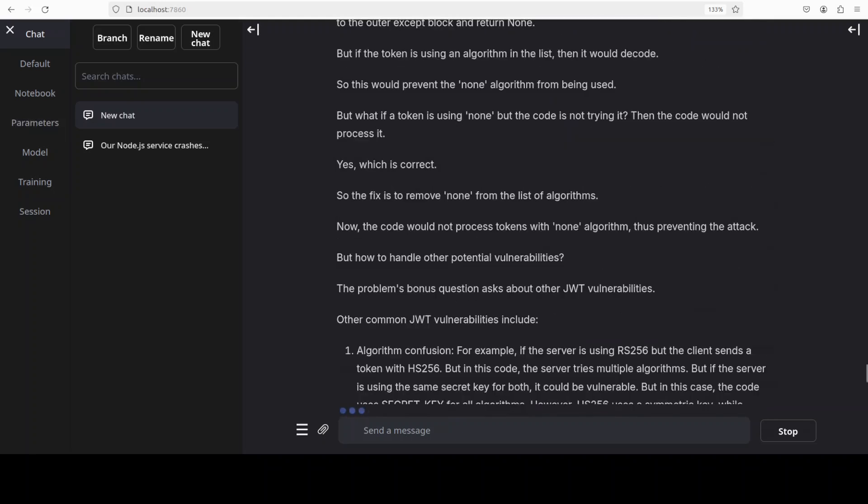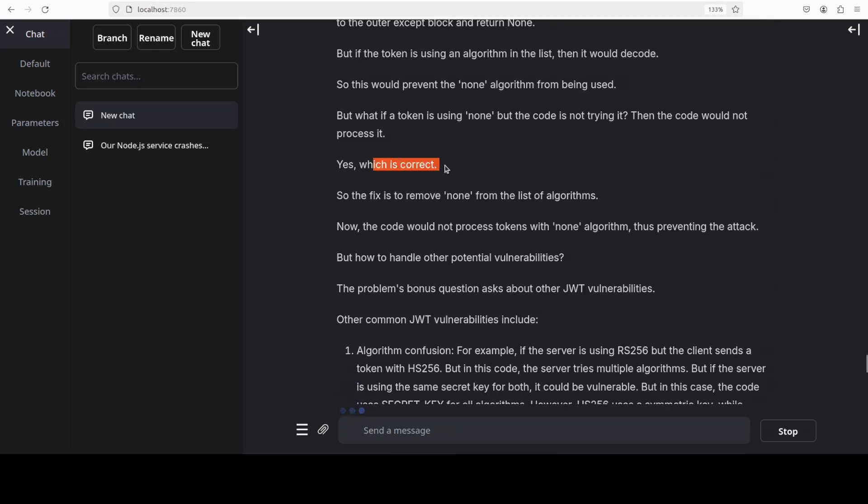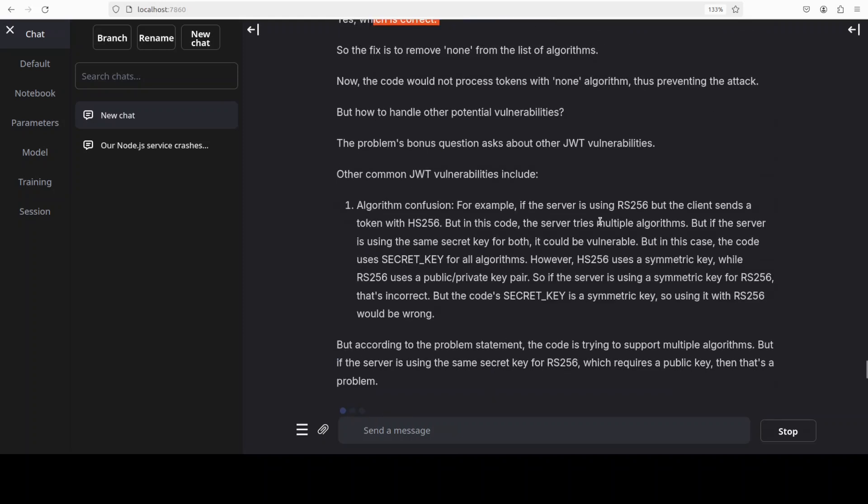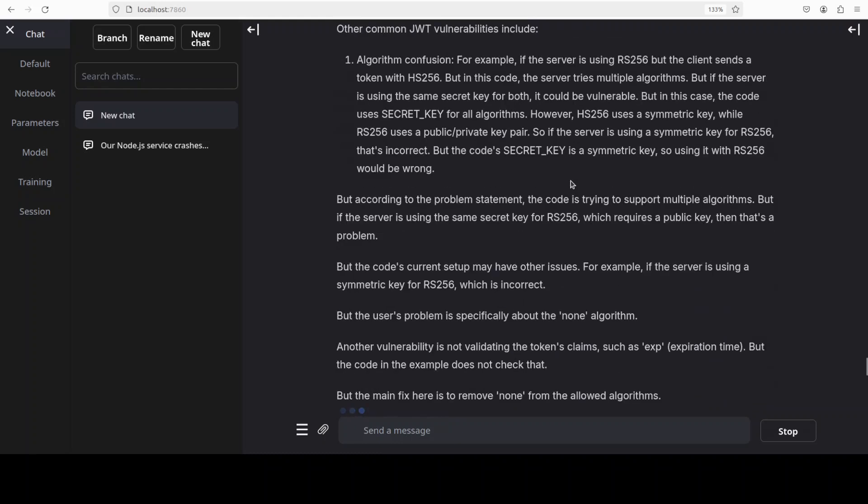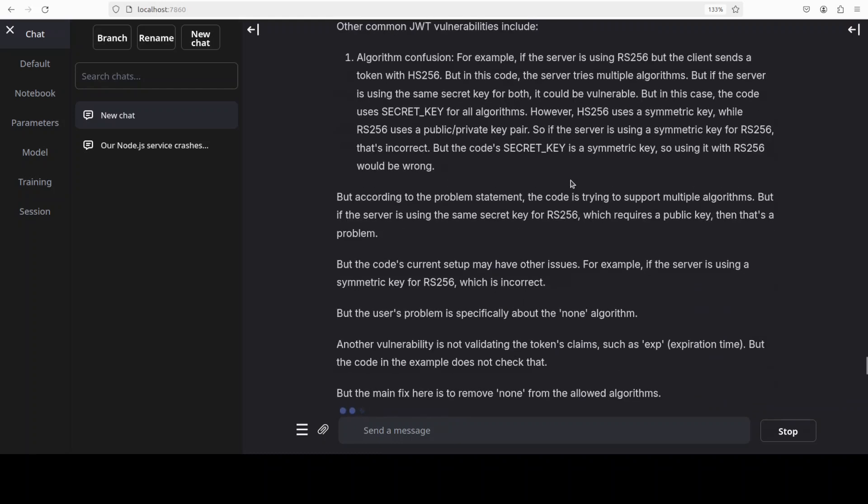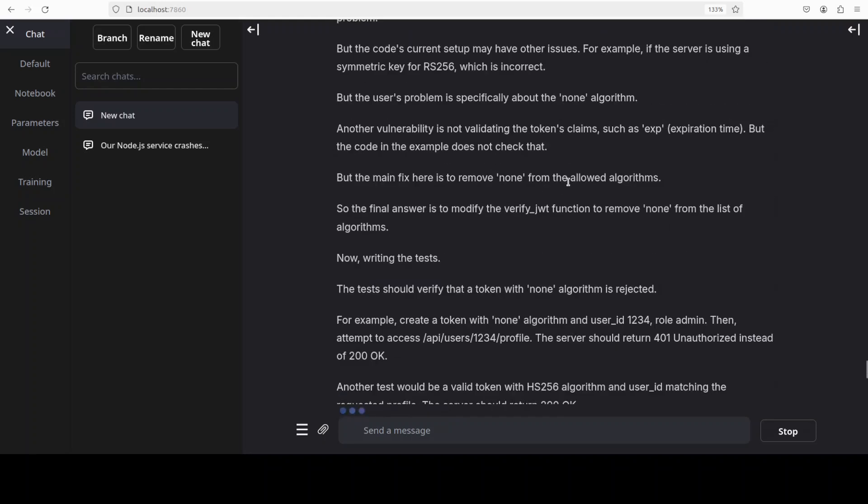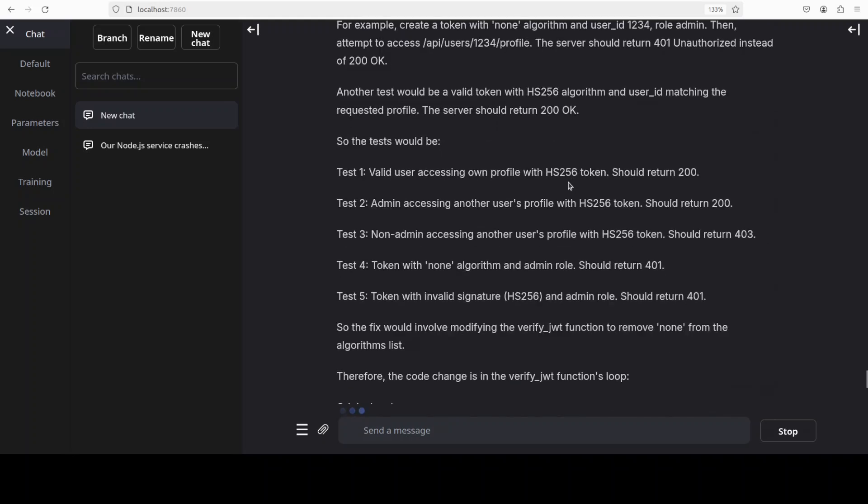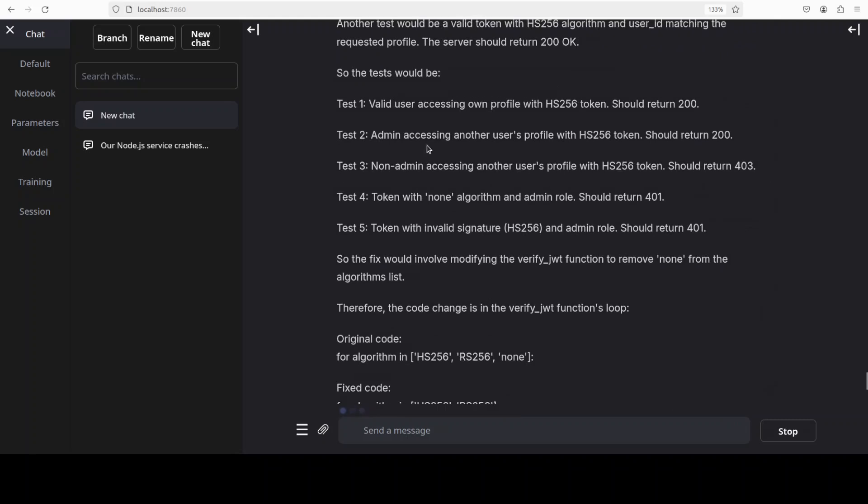After long thinking model has correctly identified the issue here. This is a fix and it has also verified it. Once it has done, it is trying to answer my other questions around what are the common JSON Web Token vulnerabilities. It is talking about that scalability, statelessness, self-containment which is quite good.